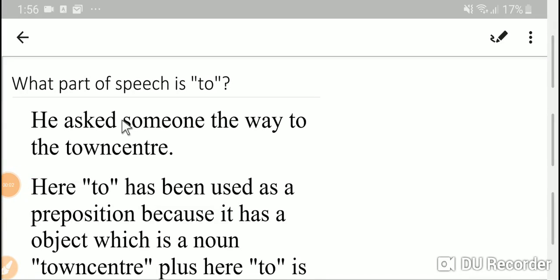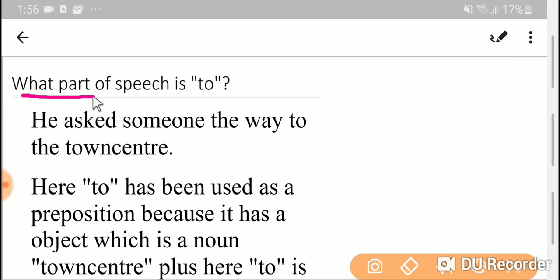Welcome to this channel. Today we are going to determine the parts of speech of 'to'.